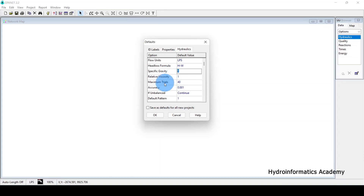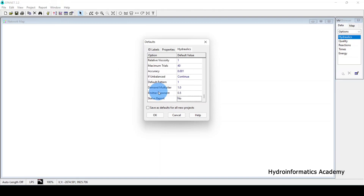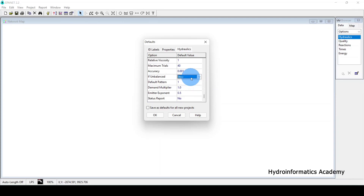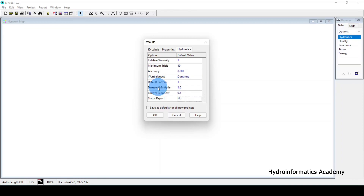The Maximum Trials setting controls how many iterations EPANET runs to reach the best possible result for your model. The default is 40. We also have an Accuracy setting and an Unbalanced option: if the solution is unbalanced you can choose to Stop or Continue. By default it is set to Continue.